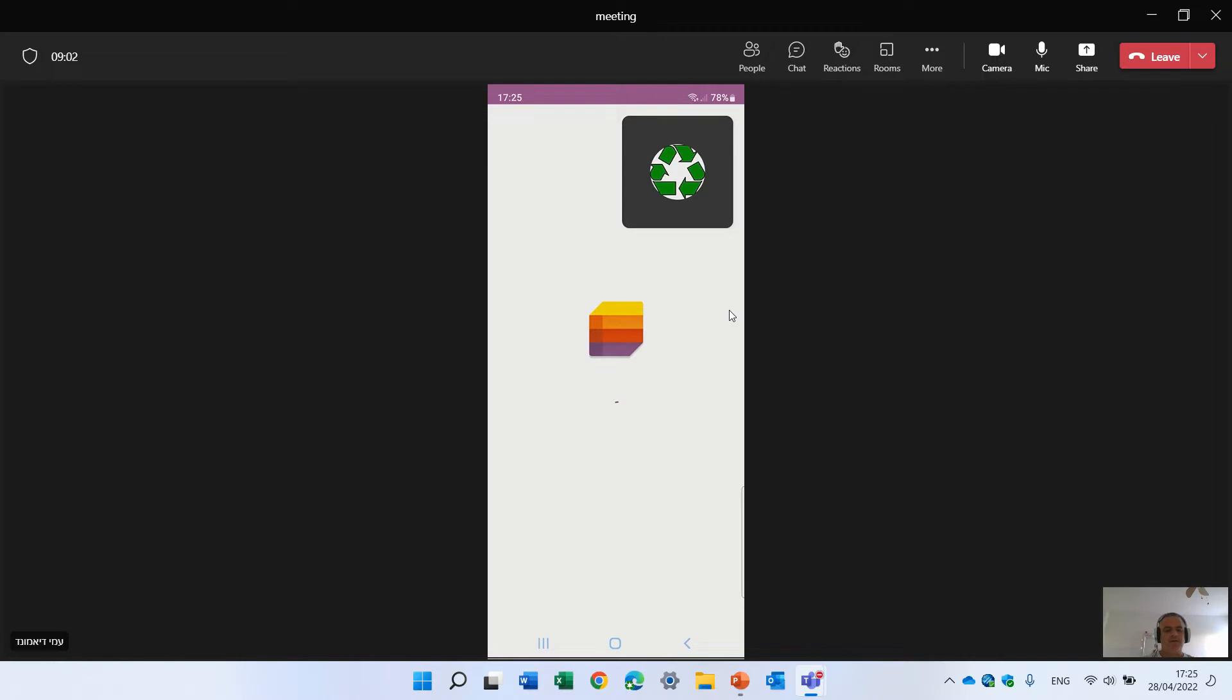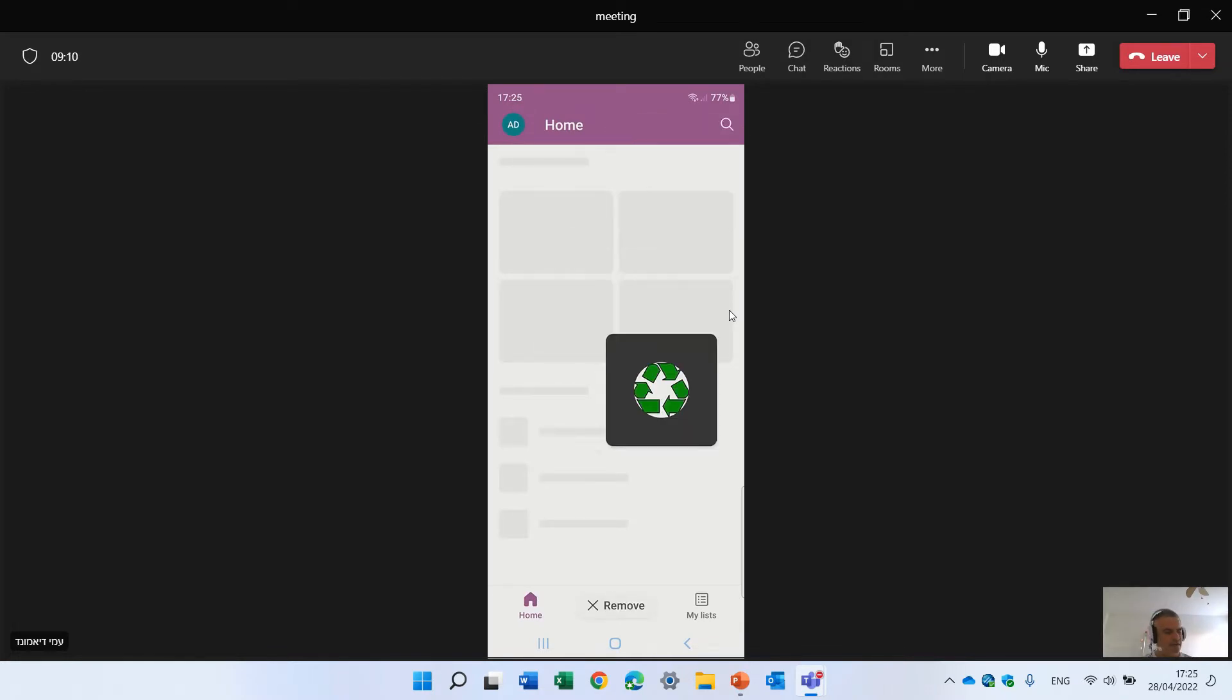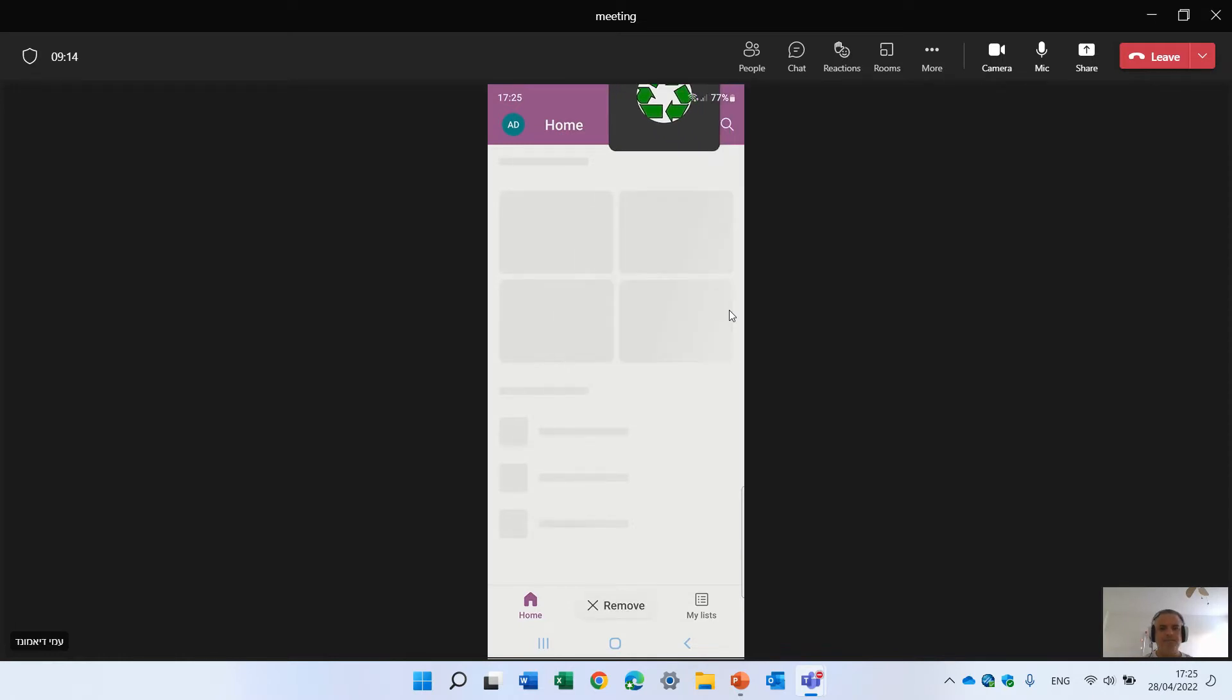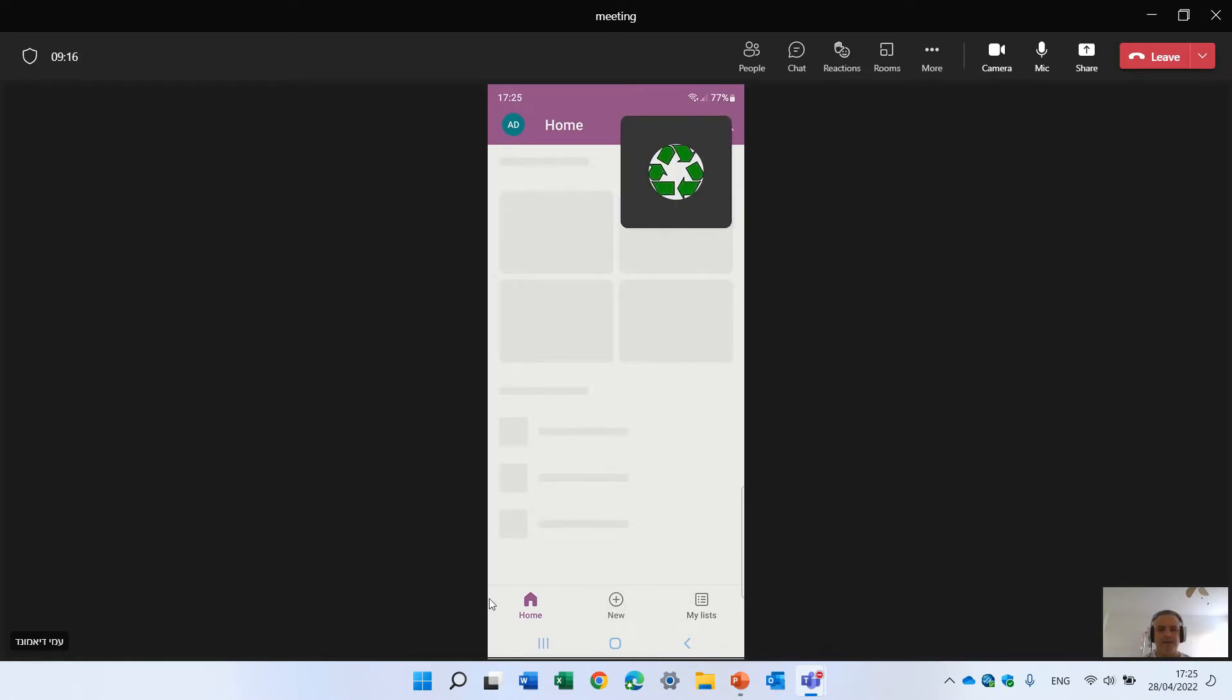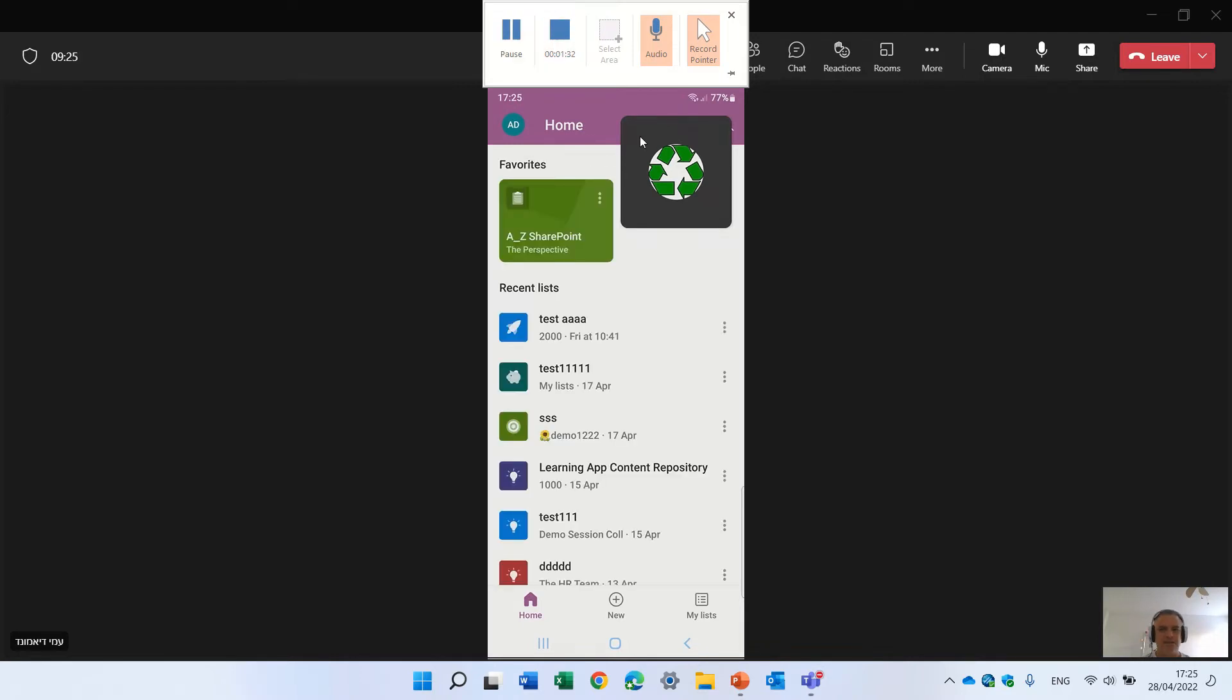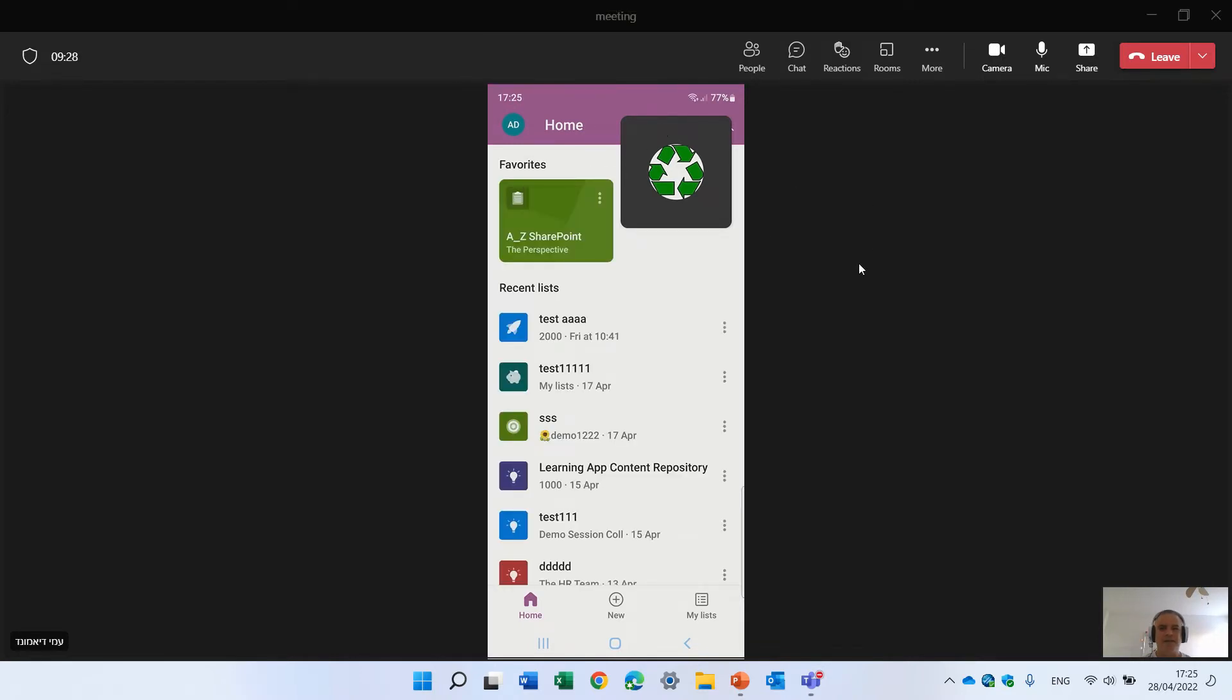Sometimes it will take time actually to bring the data, but let's see how we are, just in a second. So we see it's still loading, I will pause the video for a second. Okay, we're back. So let's see what we see here.